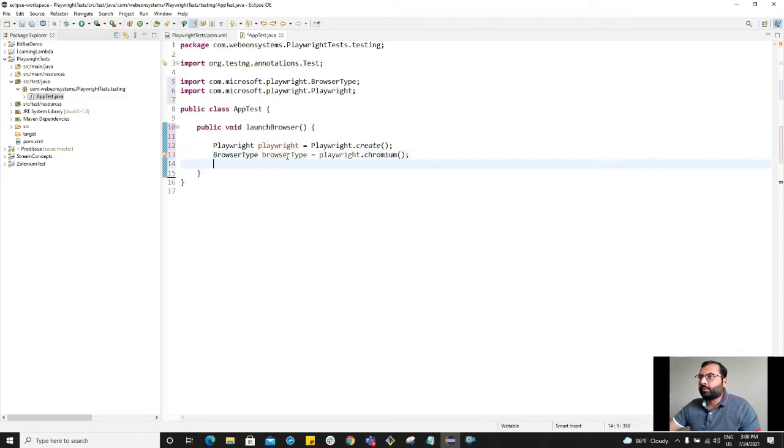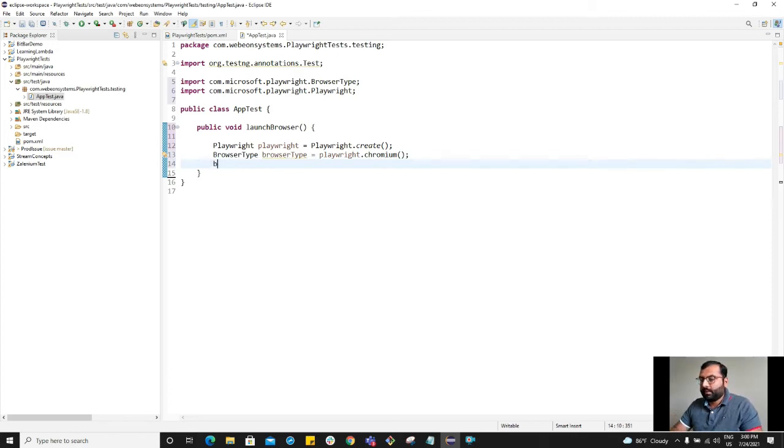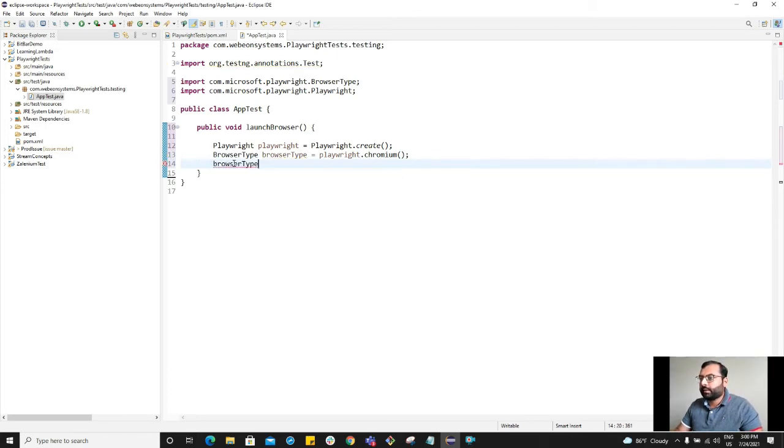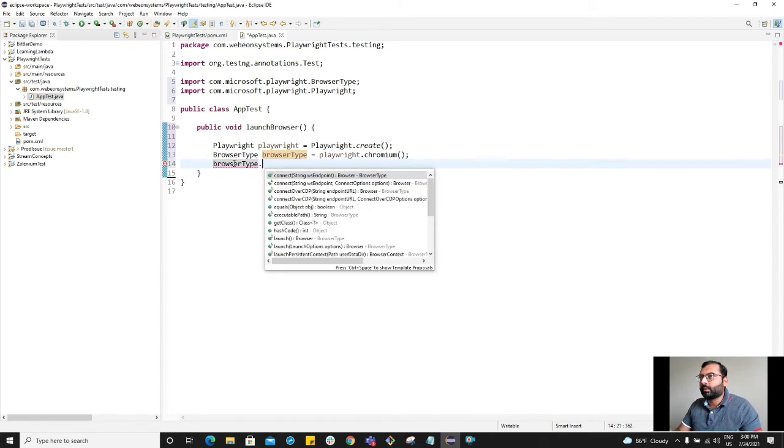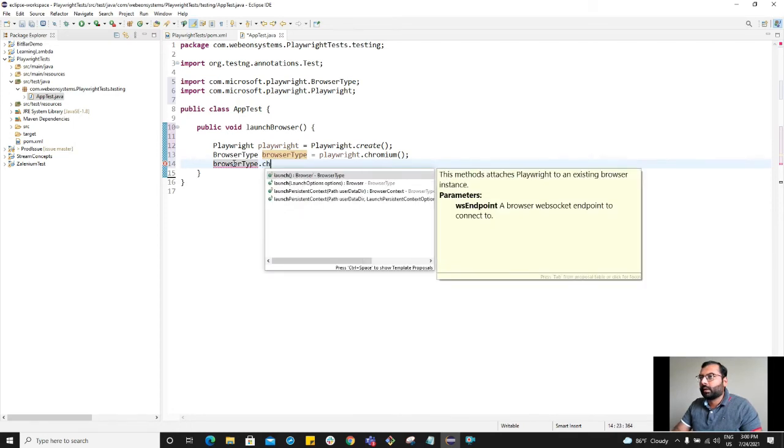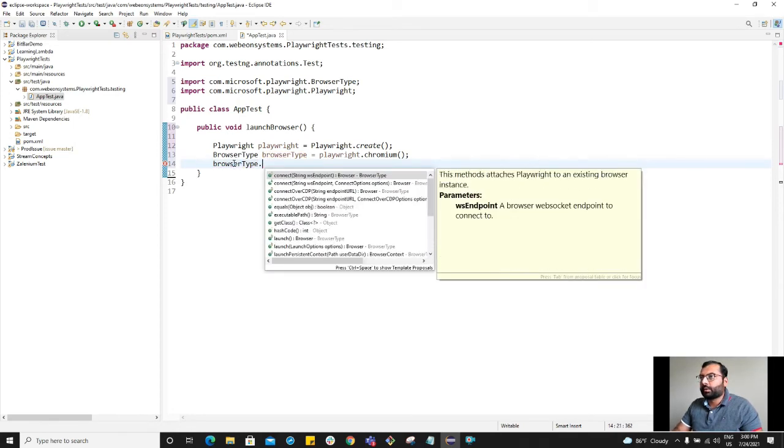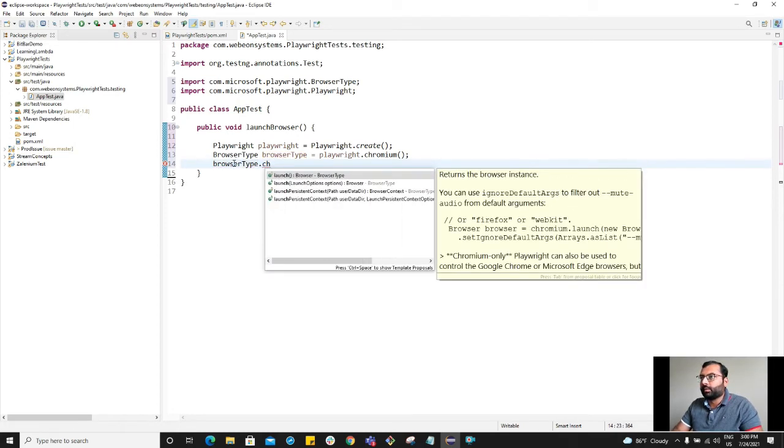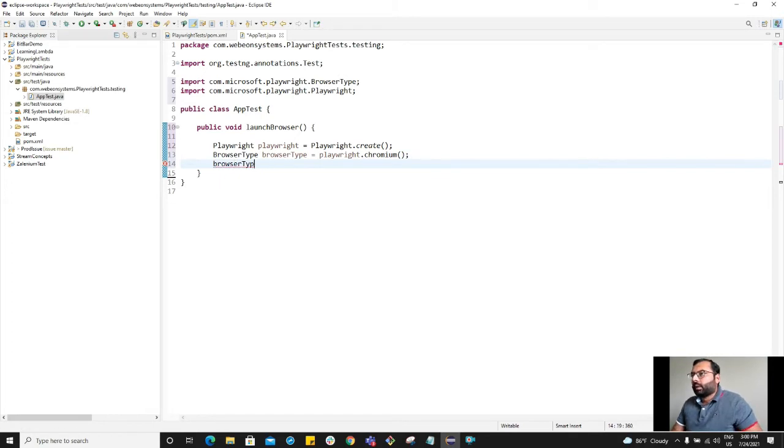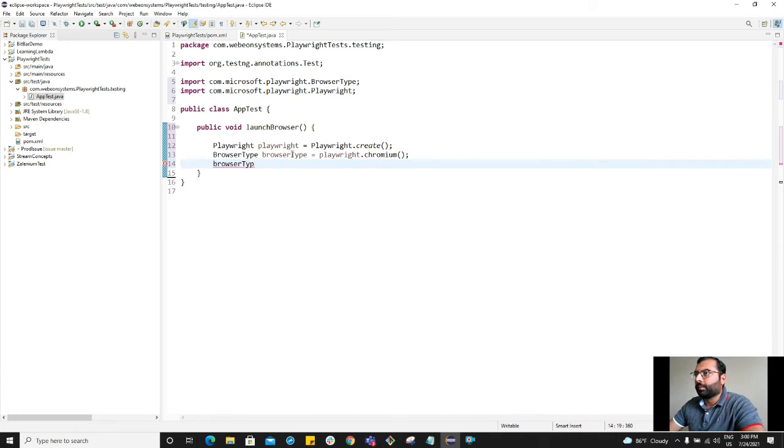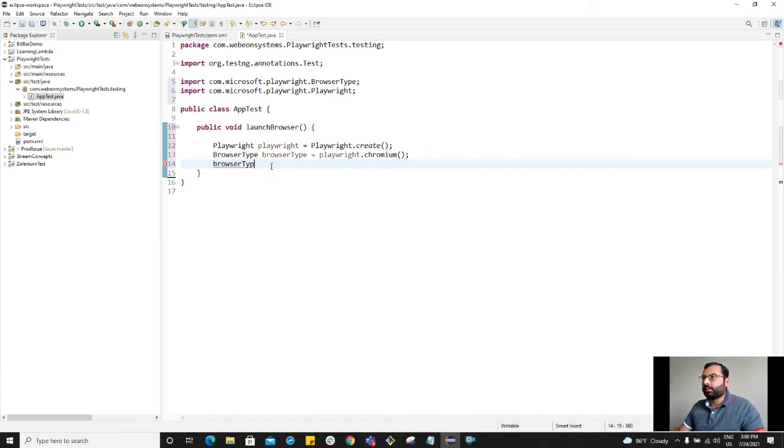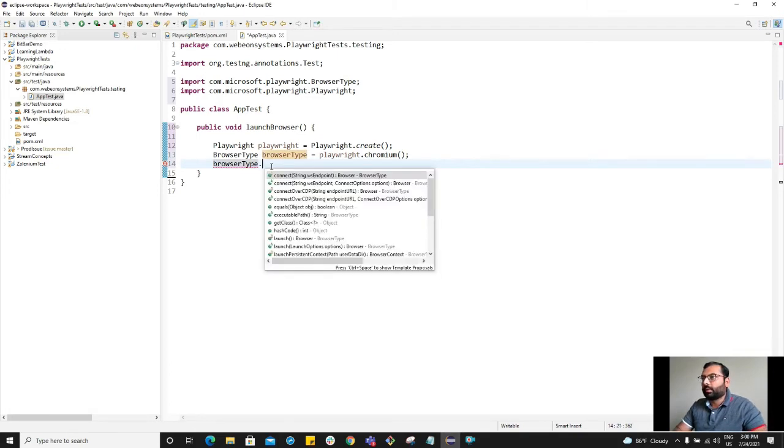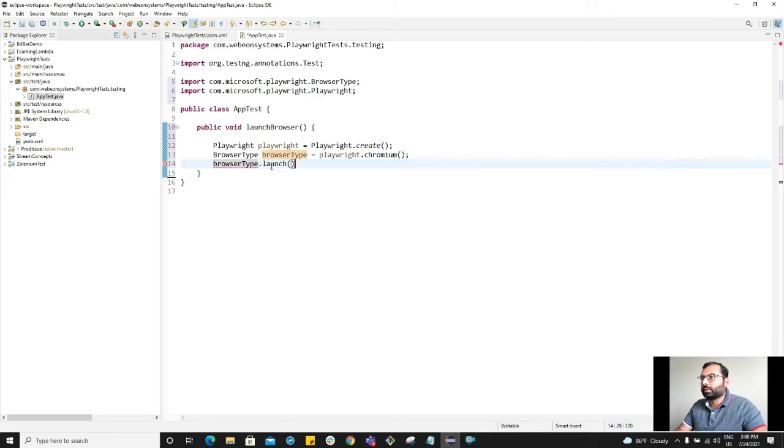Now we have browser type. Our next step is to select the type of browser. We already selected playwright dot chromium. So now what we want to do with the browser type is launch it. Browser type dot launch.